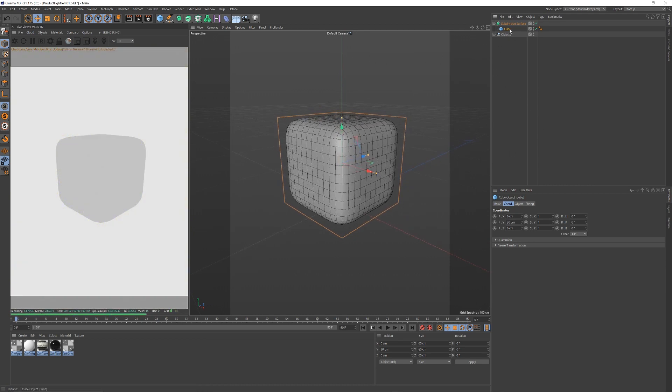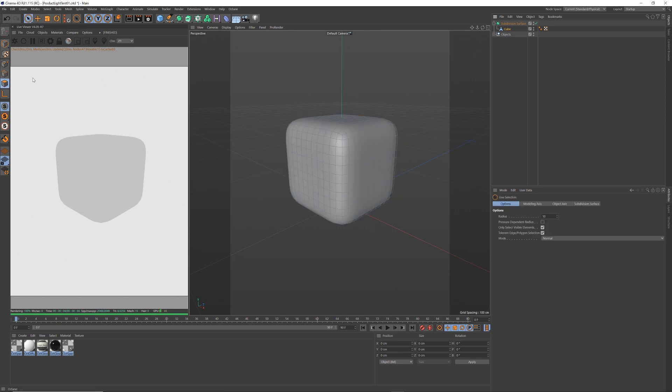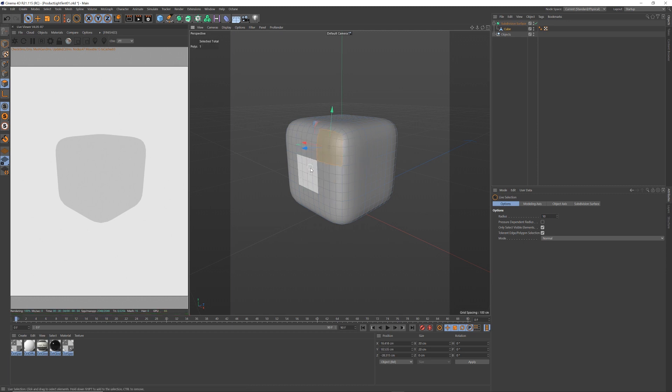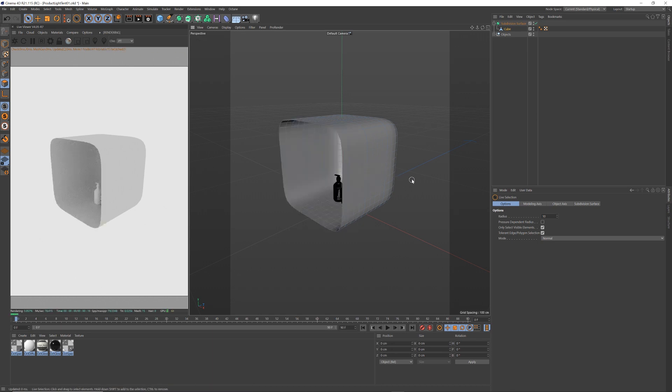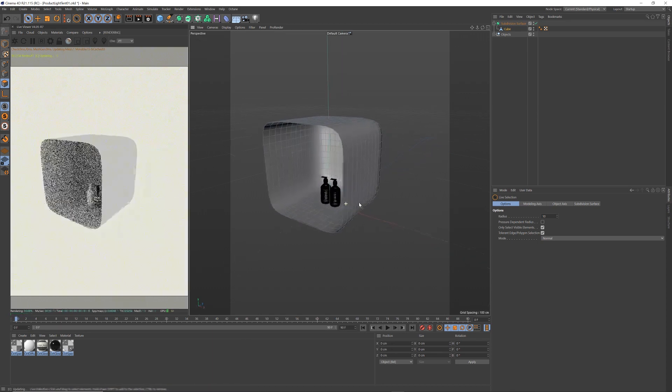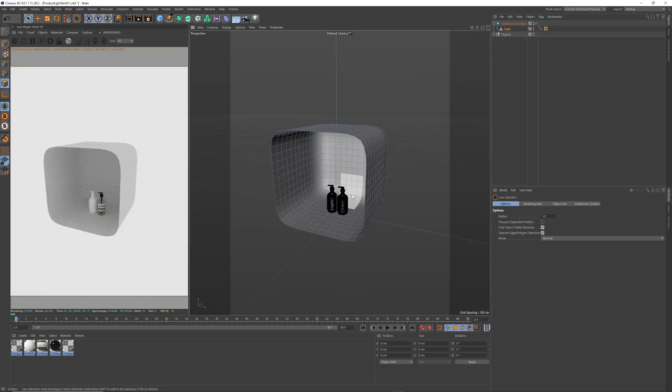I'm going to press C on that or you can click over here to make it editable. Get my selection, choose polygons and now I can just hold down shift and then select each of these because I'm just going to delete the face of that. And now we've got smooth surfaces, all sides. And it's our light tent right there.